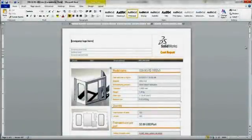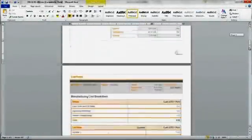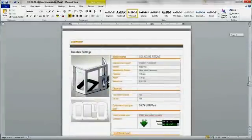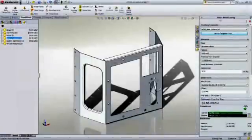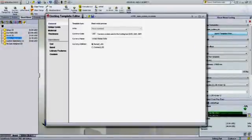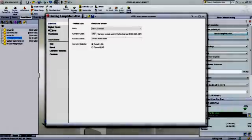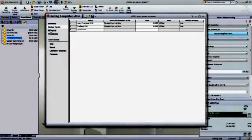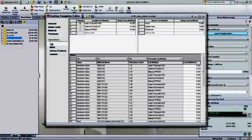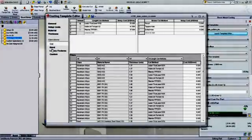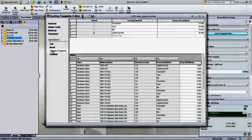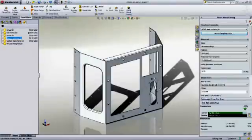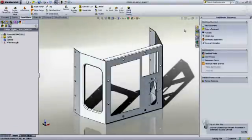So when you have to present costing in a design review, it's ready to go. Plus, the built-in template editor makes it incredibly easy to set up operation pricing. Simply define the available stock materials, as well as the cutting and forming tools, and anyone in the company can use it to estimate costs.